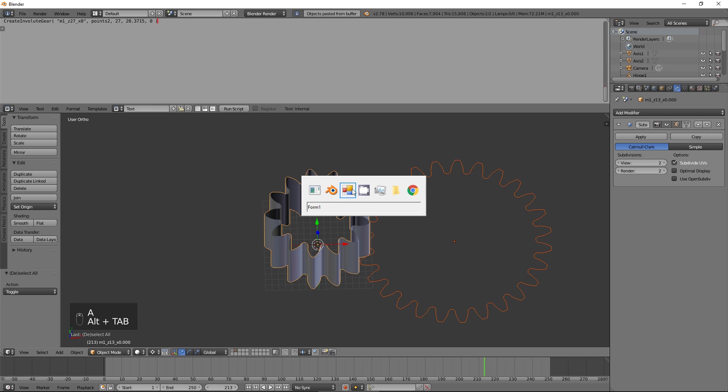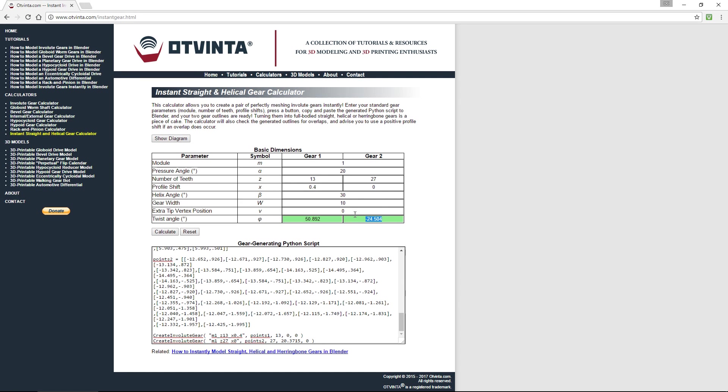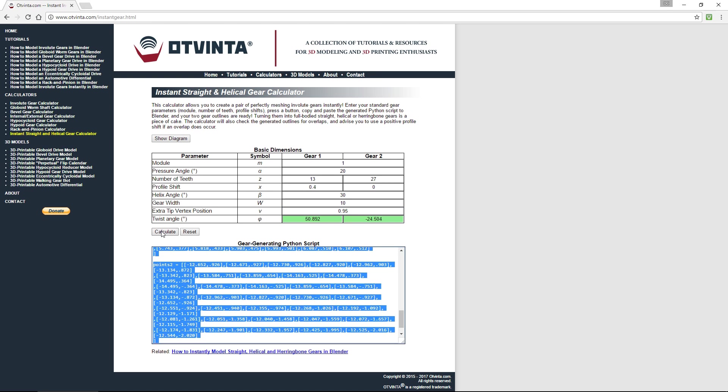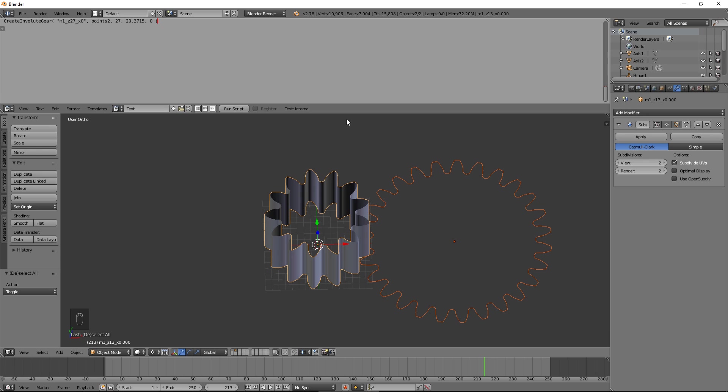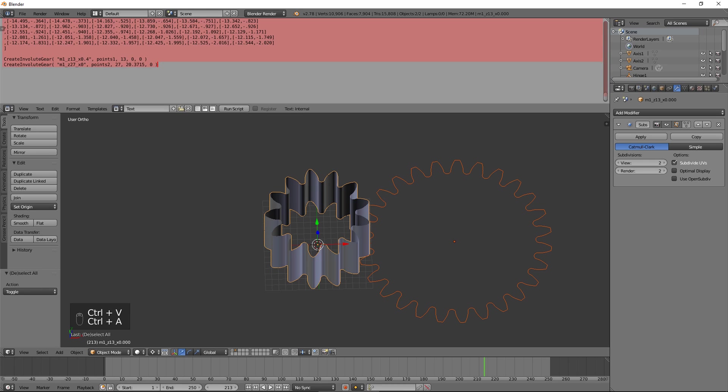Go back to the online calculator. This time, enter 0.95 for the Extra Tip Vertex Position. Press Calculate. Copy the script to the clipboard. Back in Blender, paste the script to the text editor. Delete all objects. Press Run Script again.